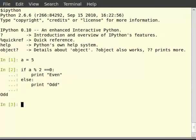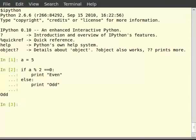There is a very important syntactic element to understand here. Every code block begins with a line that ends with a colon. In this example, the if and the else line.